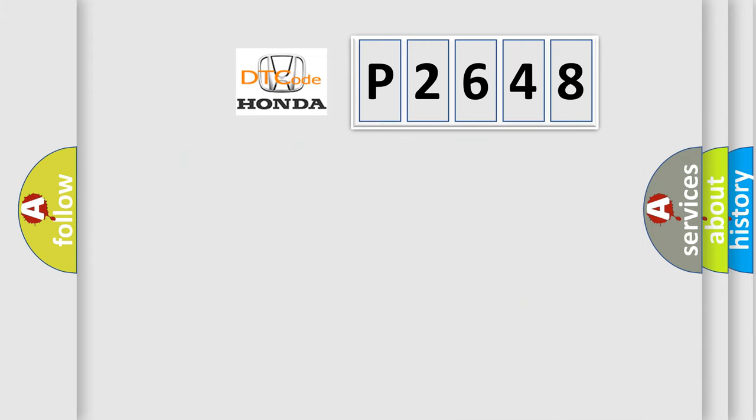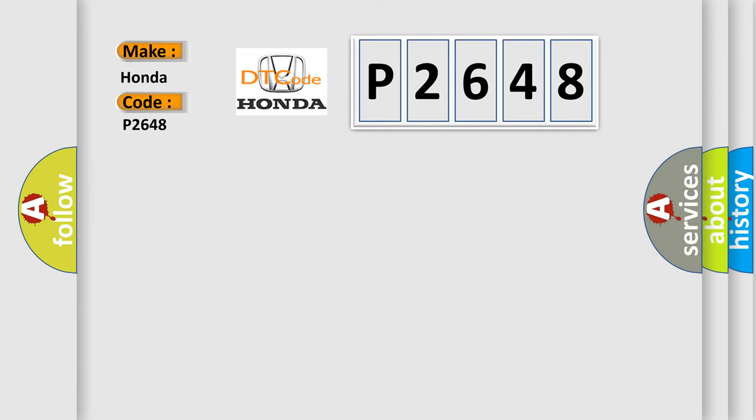So, what does the diagnostic trouble code P2648 interpret specifically for Honda car manufacturers?